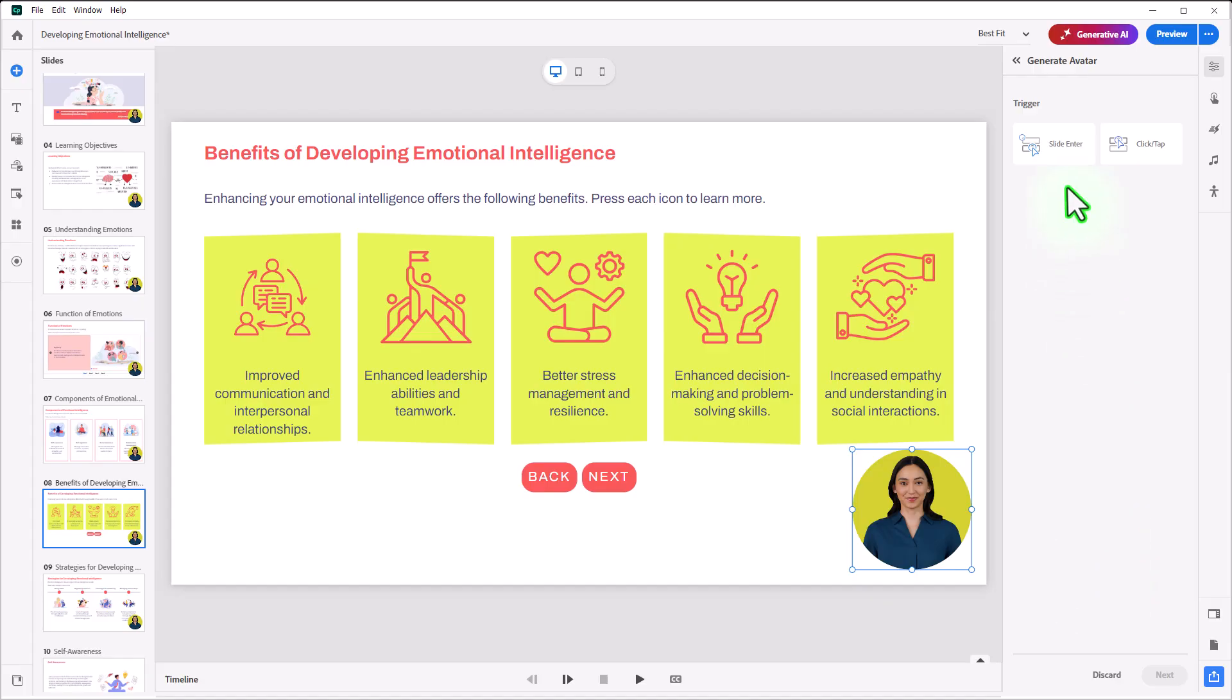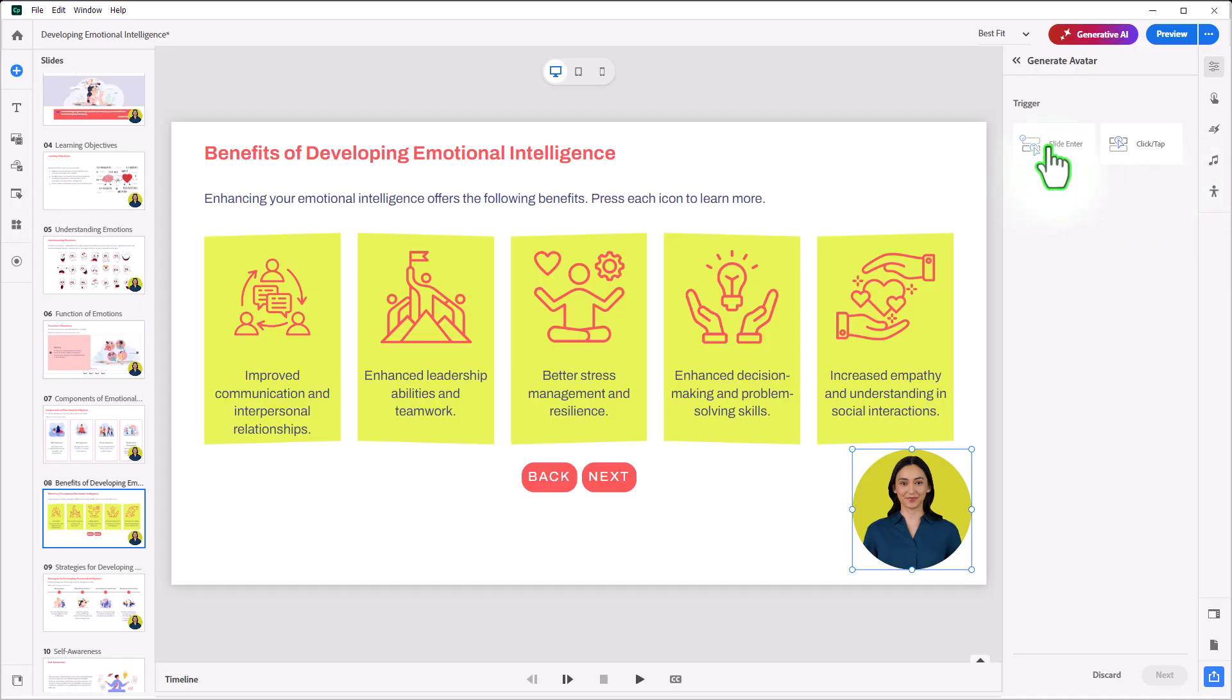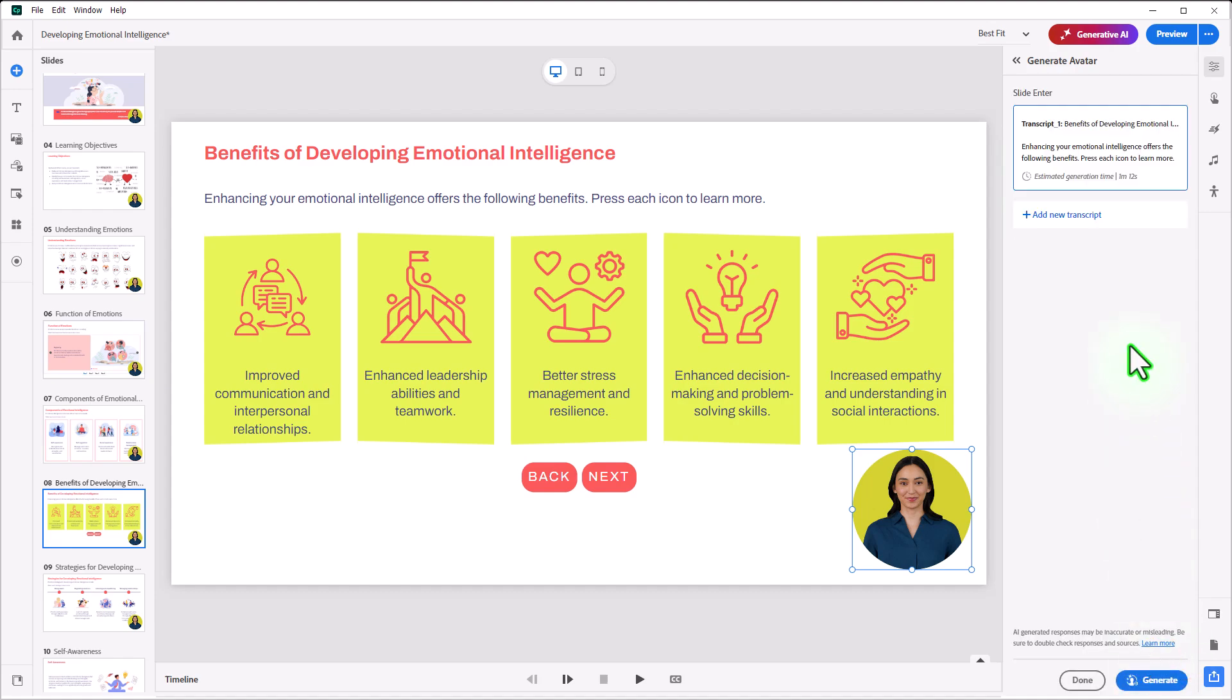But let's go ahead and select Generate Avatar. Now, you'll notice that you have two different types of triggers. You can trigger on Slide Enter. And I'm going to use that for my slide-level text. So we'll click on Slide Enter, and I will paste in the appropriate text that's there, and we'll click Next.